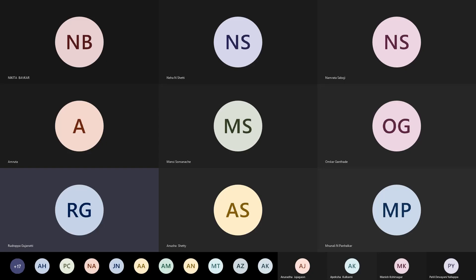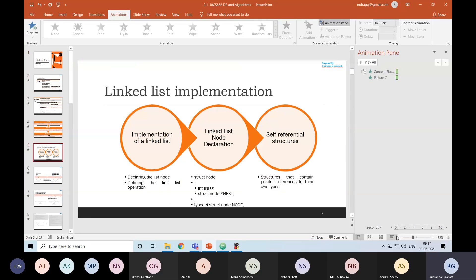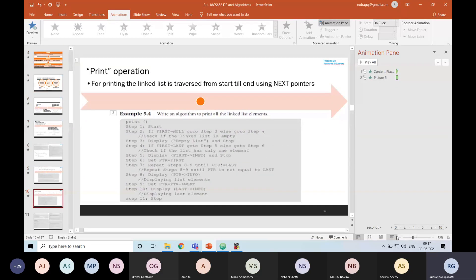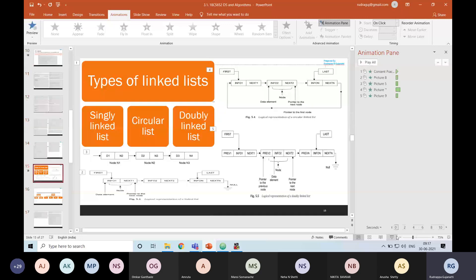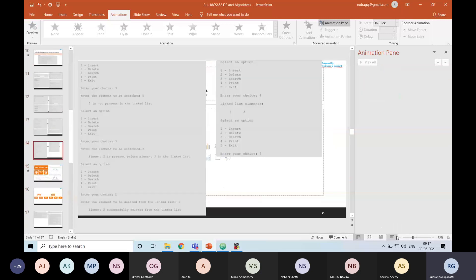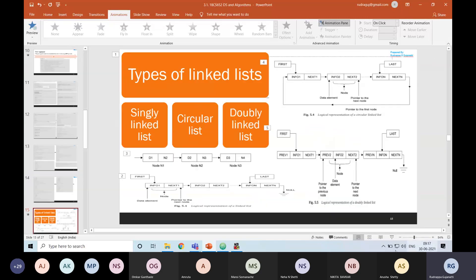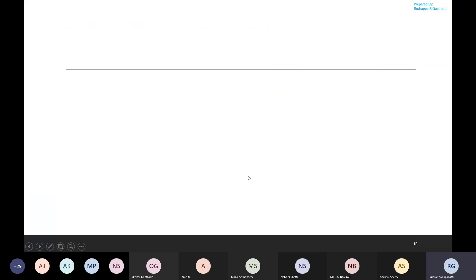Good morning, dear students. Welcome to another session of introduction to data structures and algorithms. In a previous session, we discussed the implementation of linked list and a few of the operations performed on the linked list. In today's session, let us go ahead and discuss the different types of linked list.